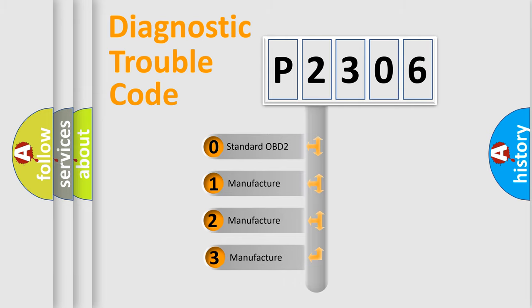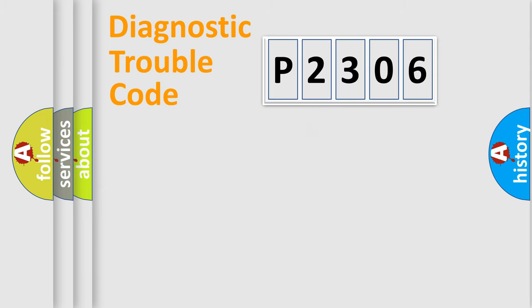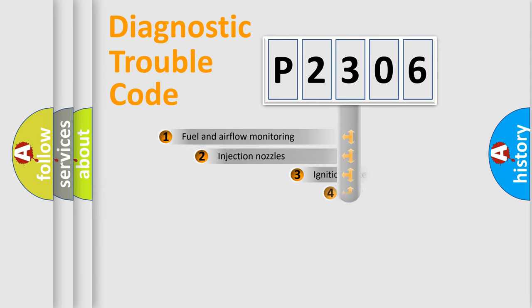If the second character is expressed as zero, it is a standardized error. In the case of numbers 1, 2, 3, it is a manufacturer-specific expression of the car-specific error.